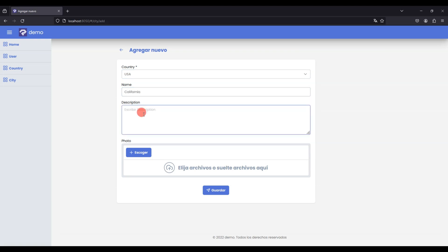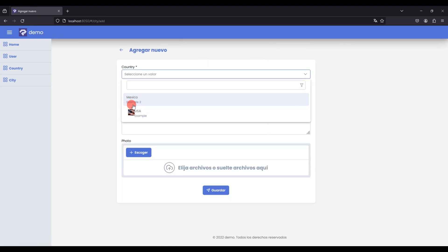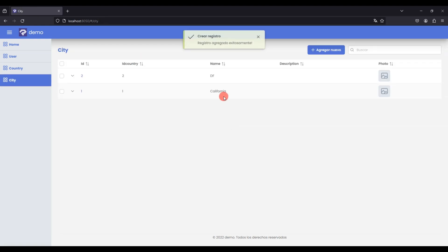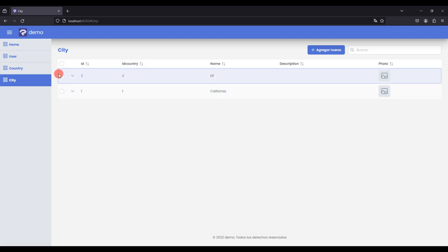We added example data in the city. The dependency works correctly, but now in our grid we see the ID of our dependency field. How do we show the label? Let's change this.